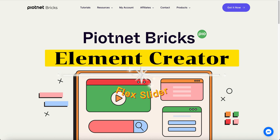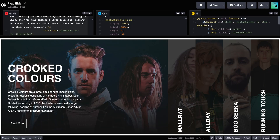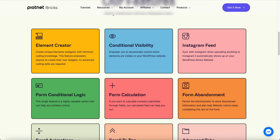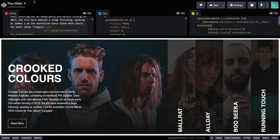Hi, Luis from Piotnet Bricks again. Today, I'm going to show you how to create a custom Bricks dynamic element by using our new feature, Piotnet Bricks Element Creator. The demonstration element today is called Flex Slider.